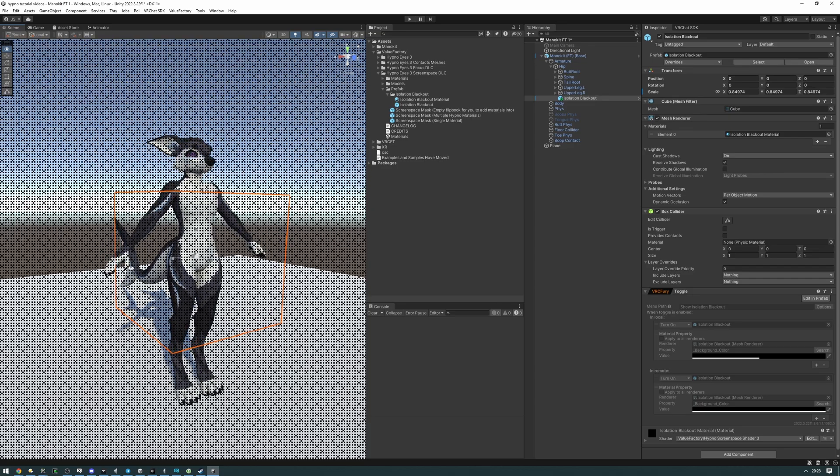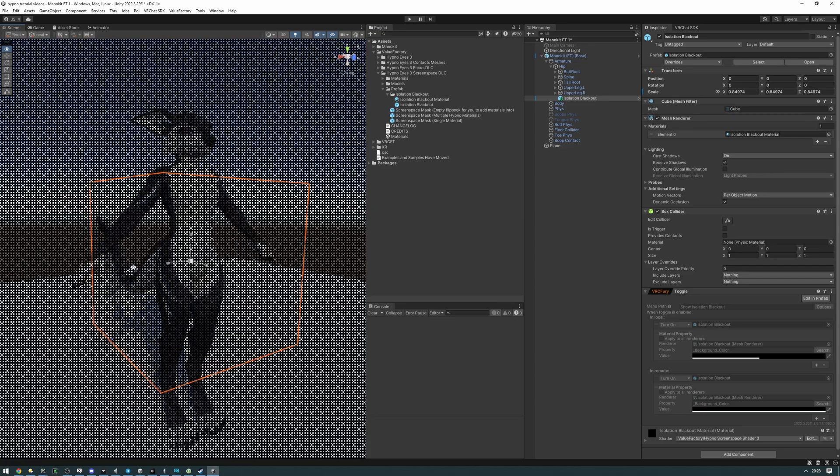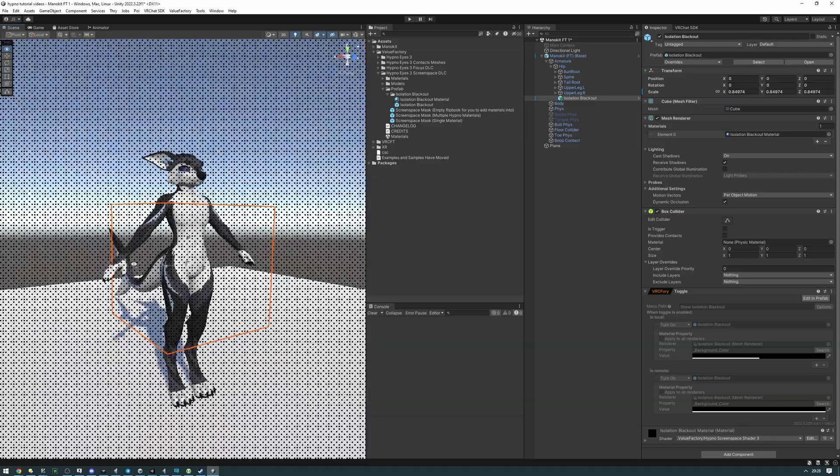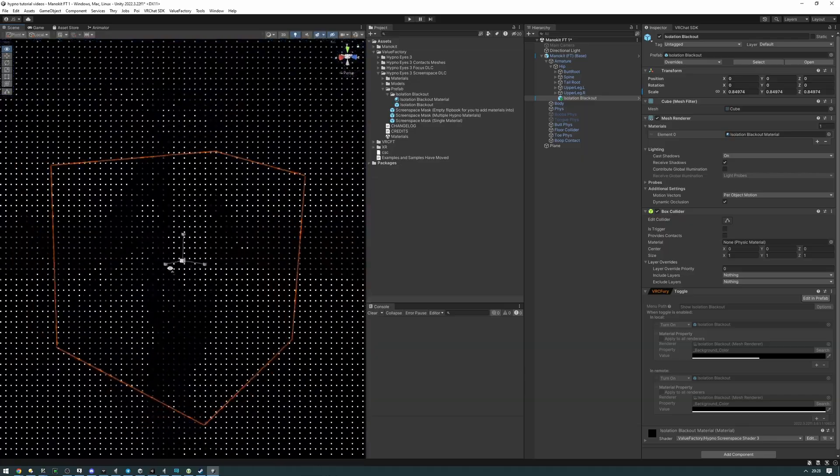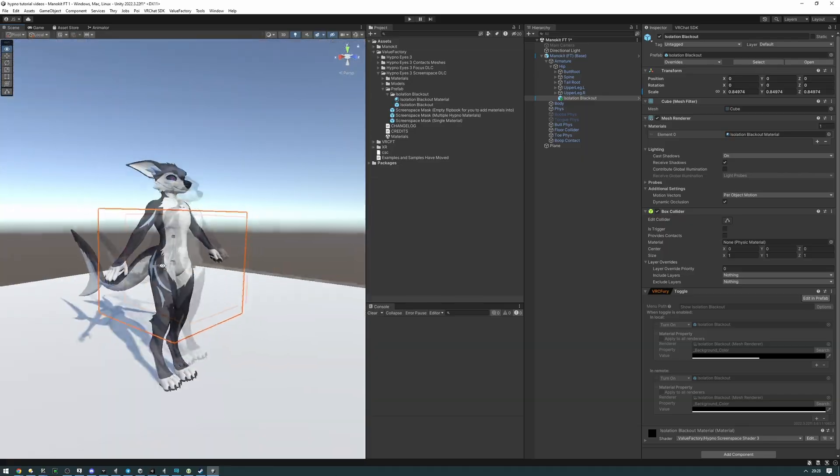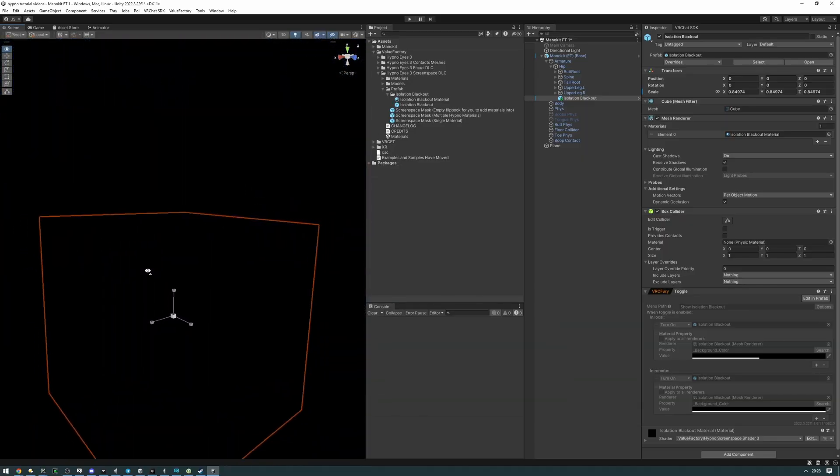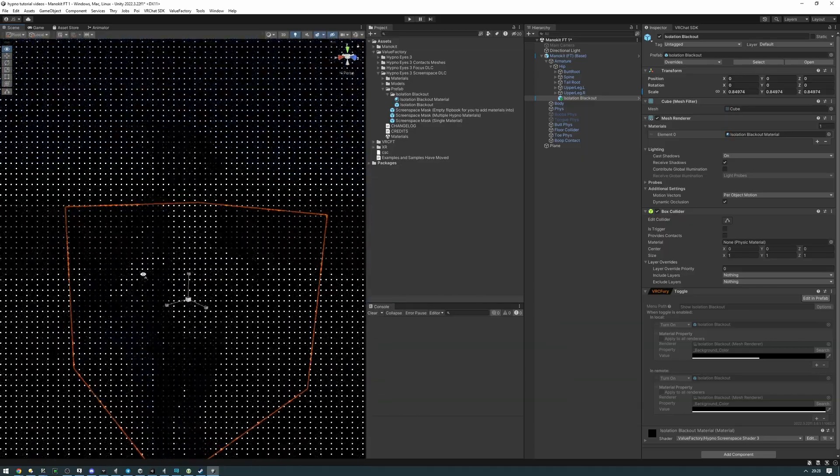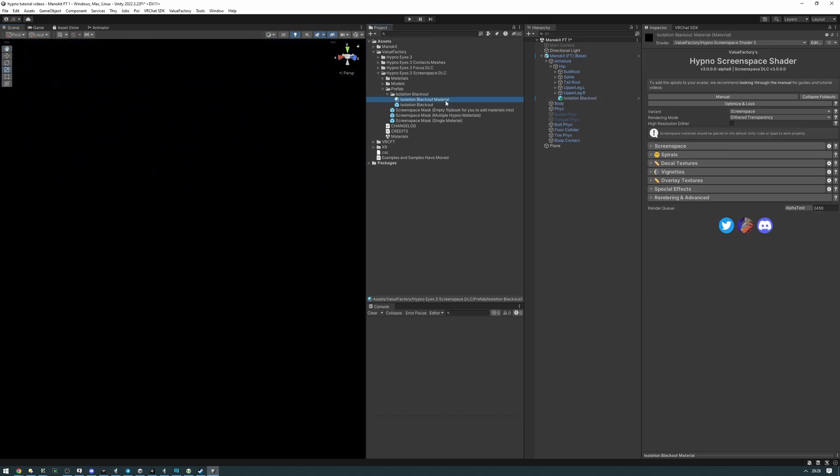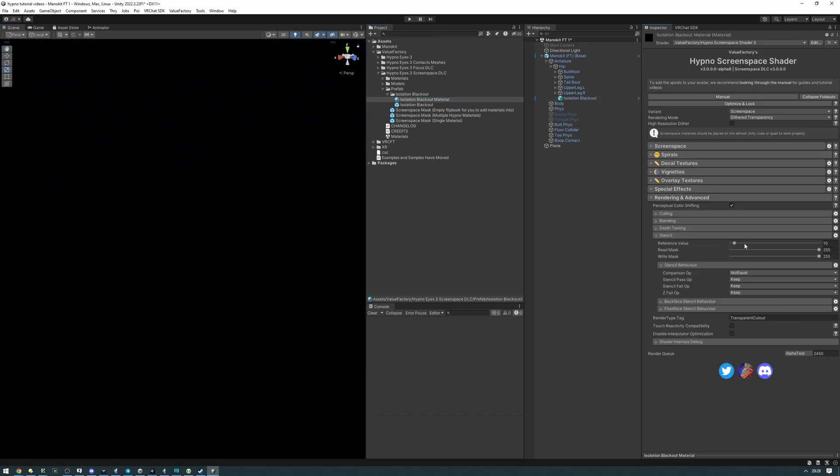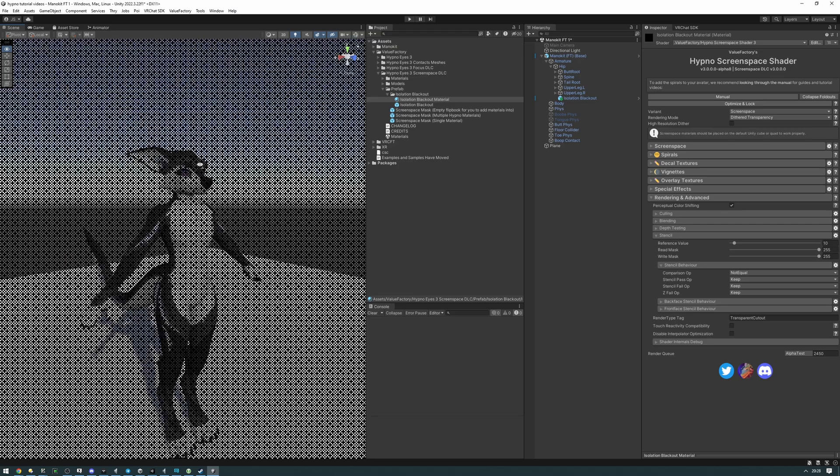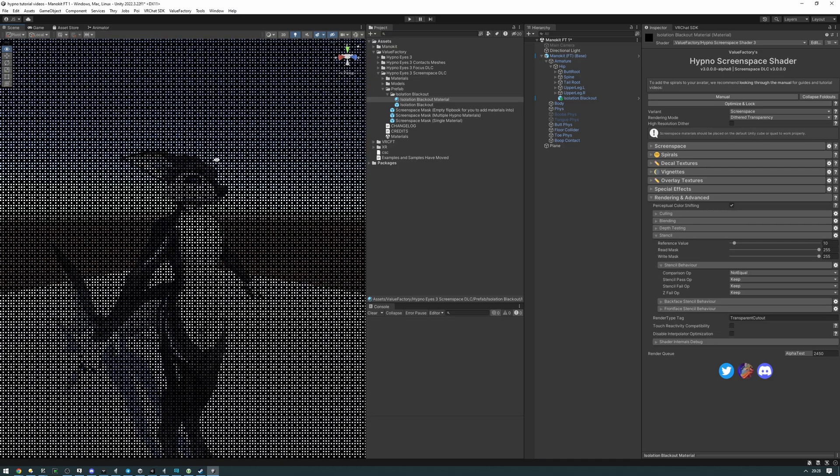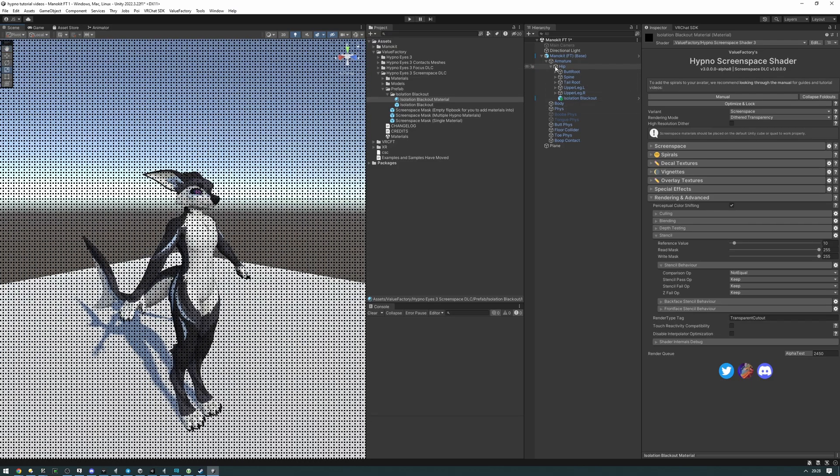If we get closer, as you can see, the blackout fades in in a dithered manner. But we want our avatar to show through, and the way we do that is by adjusting the stencil. The blackout material itself has the stencil set up already, but you'll need to set up the stencil on the materials of your avatar.